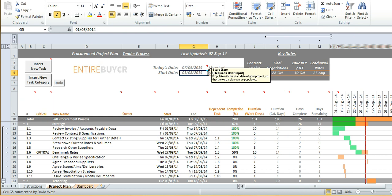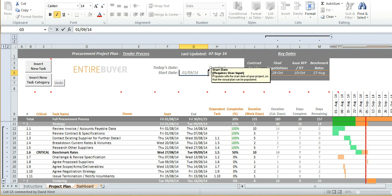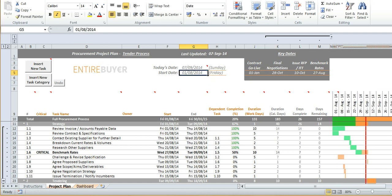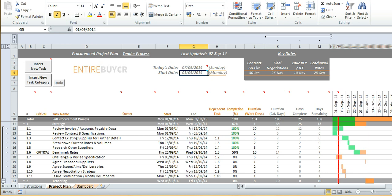So if I change this date by one month for example you'll notice that the start dates and the end dates in columns F and G are all moving accordingly as are the timelines on the right hand side. So if I undo and redo you can see the effect this has on the timings.